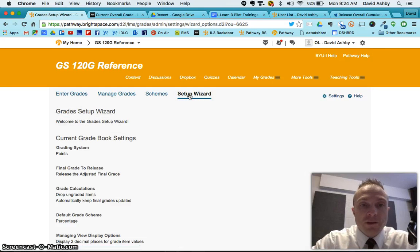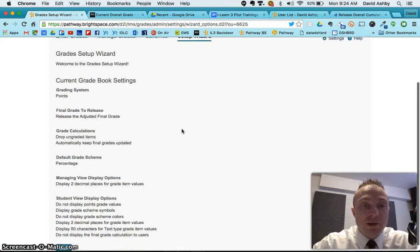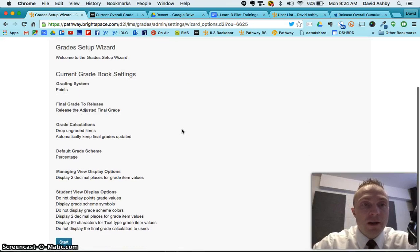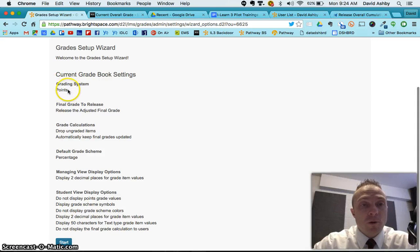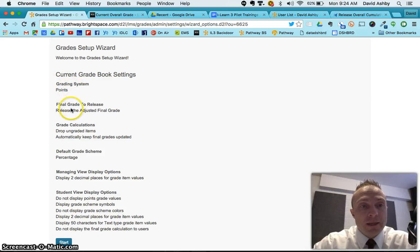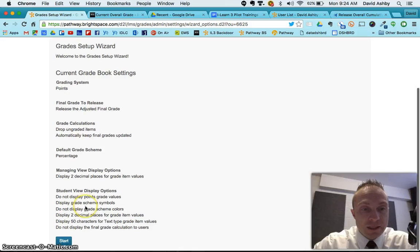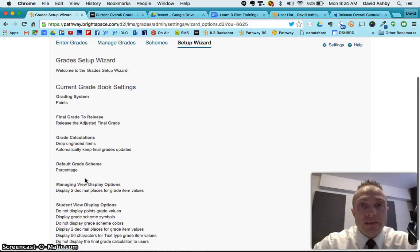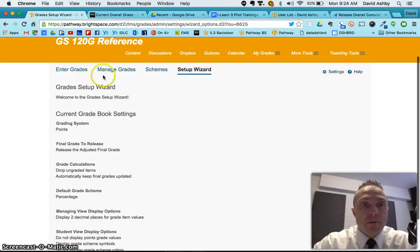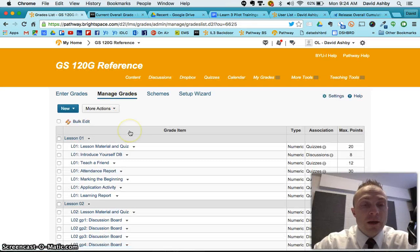The setup wizard is also something you do not want to change, but you can at least go here and you can read. Is this gradebook set up by points or by weight? And then some of these other things may be important to you. Are you going to drop ungraded items? How is it going to handle these things? They're nice little things to inspect. But ultimately you want to come back here to manage grades.